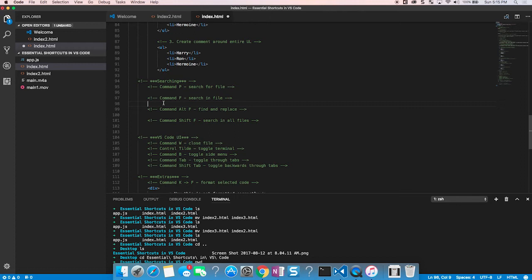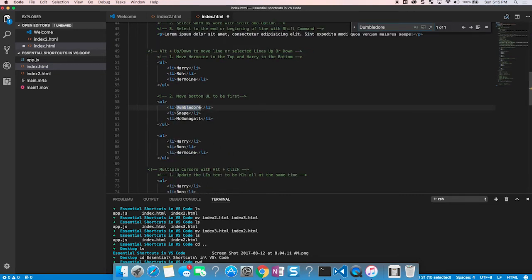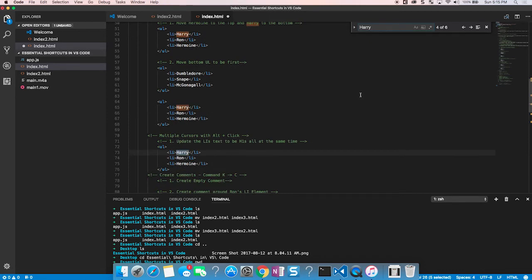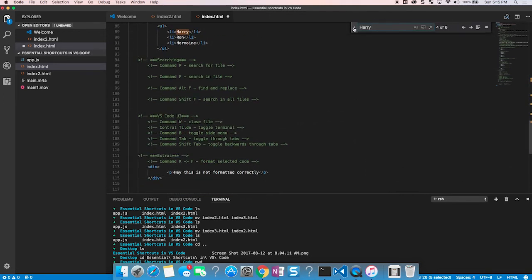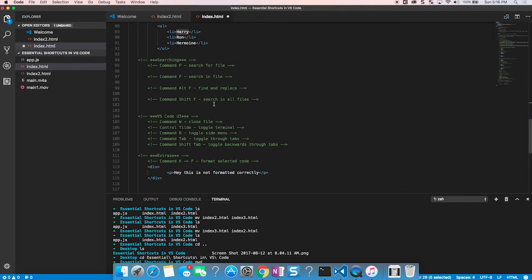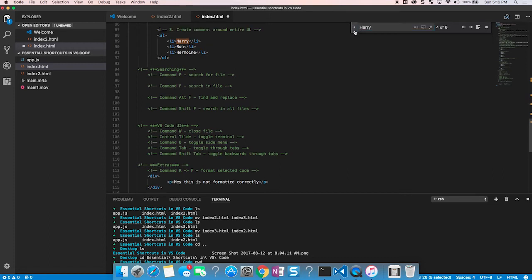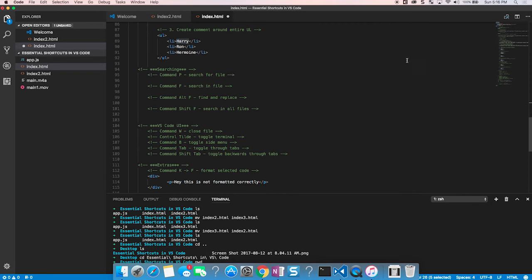Command+F opens the search window to search within a file. Search for 'Dumbledore' and it shows one reference; search for 'Harry' and press Enter to cycle through all instances. You can also expand this to search and replace — type your search term and your replacement, then replace one by one or all at once. Use Command+Alt+F to open search and replace together directly, saving the extra step of clicking to expand the replace field.